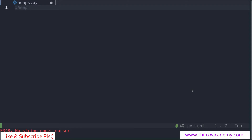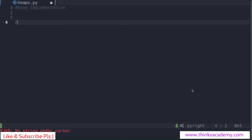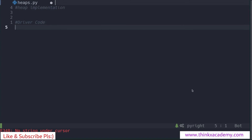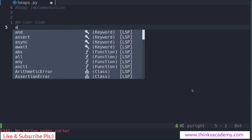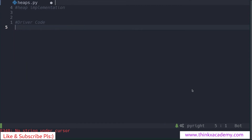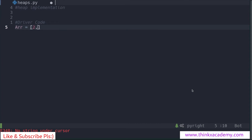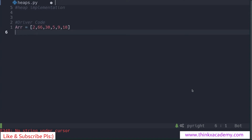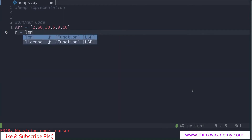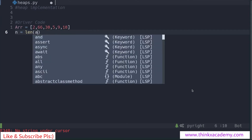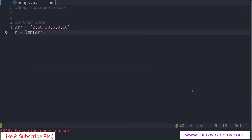I'm going to write a comment that this is a heap implementation. The first thing we need to do is write the driver code — the code that is going to execute all the functions. We are going to create an array named ARR and insert the elements: 2, 66, 30, 5, 9, and 10. Then I'll create a variable n to get the size of the array using the length function.